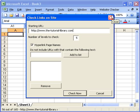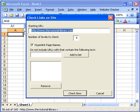This is all you need — just really two things. One is the website name you want to check. The Tutorial Library is one that I run, so let's run through that. The other is the number of levels you want to check. If I put five in there, it will check five steps away from the home page — every page a user can reach within five clicks of the start page.